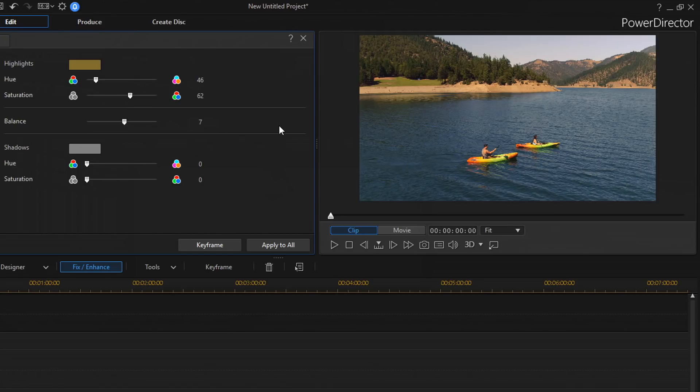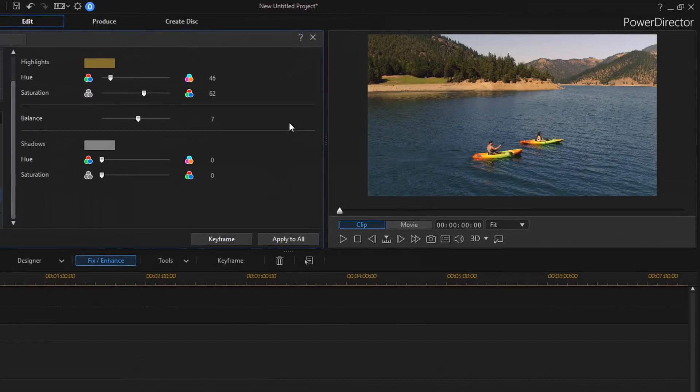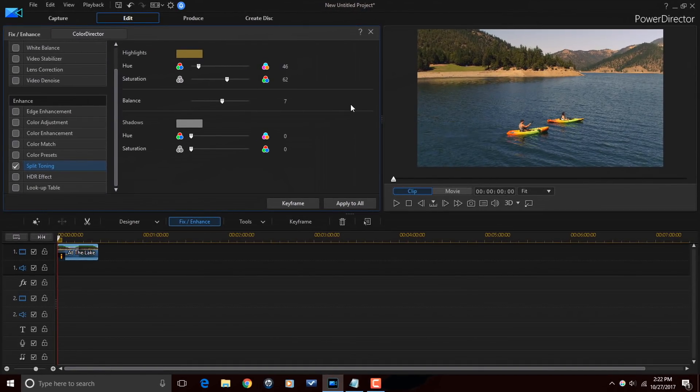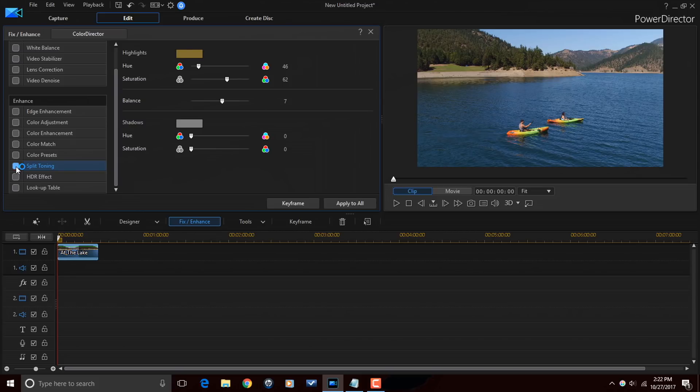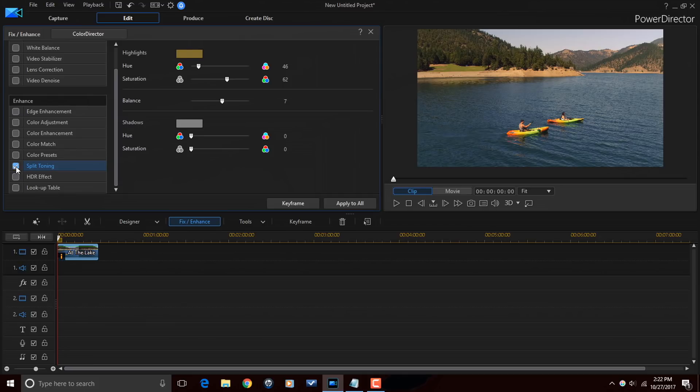And I think that looks pretty good right there. So, this has, as you can see, warmed up the image quite a bit or the video quite a bit. So, if I were to uncheck this, that's the way the footage originally looked. If I were to check it again, that's how it looks warmed up with the color applied to the highlights.